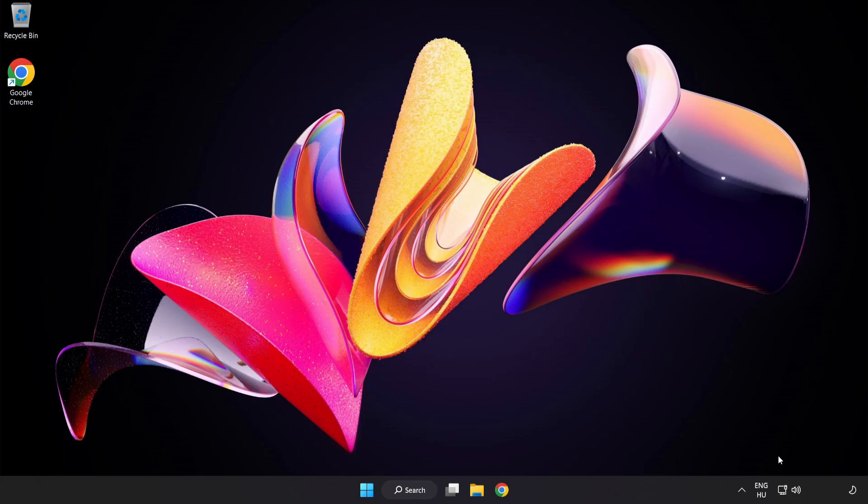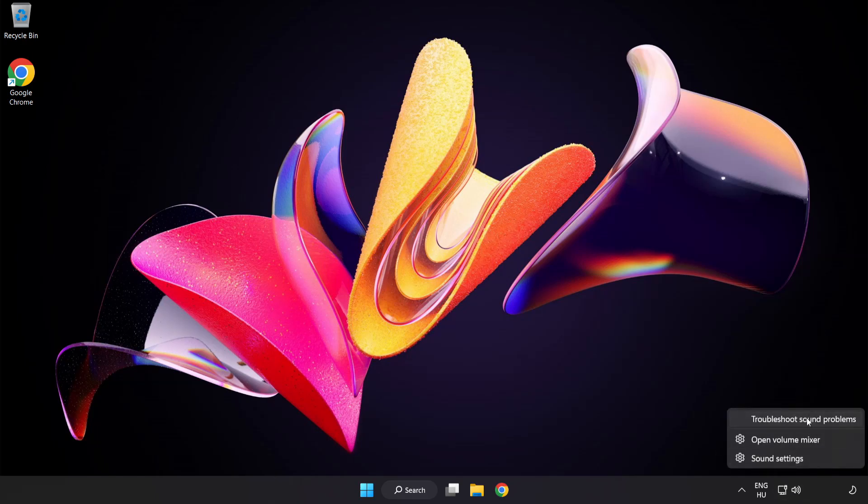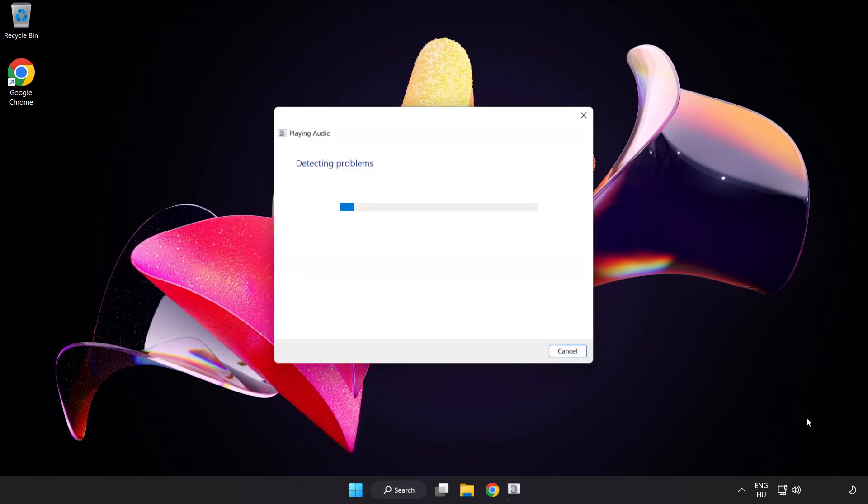If that didn't work, Right-Click Sound. And click Troubleshoot Sound Problems. Complete Troubleshooter. Problem solved. Subscribe.